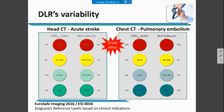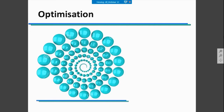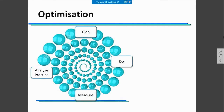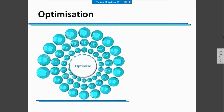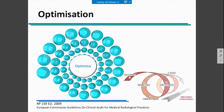You need to analyze your daily practice, plan and compare, measure again, and repeat this process in order to optimize your practice and hold to your values, as stated in the recommendations of the European guidelines for clinical audit.